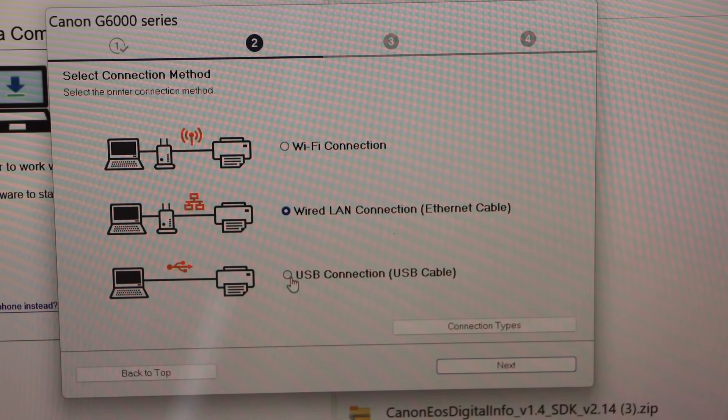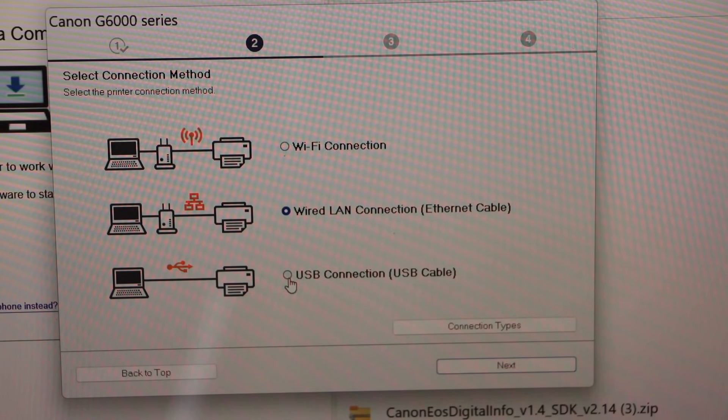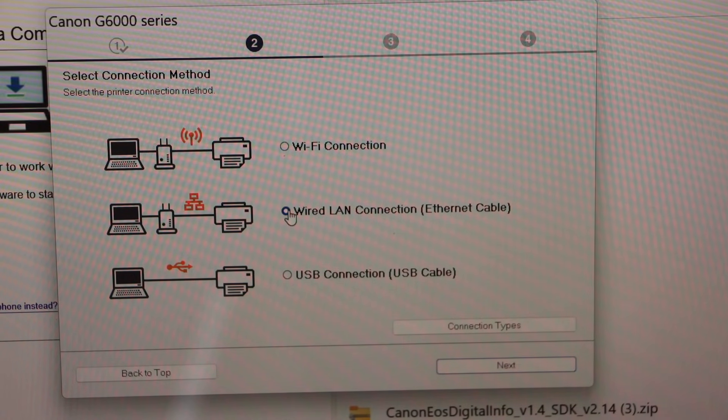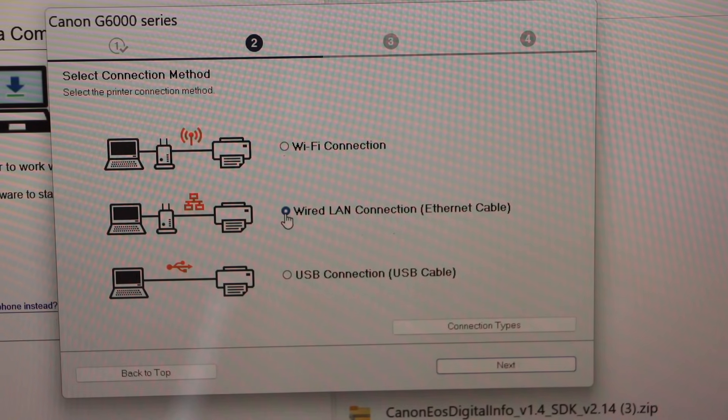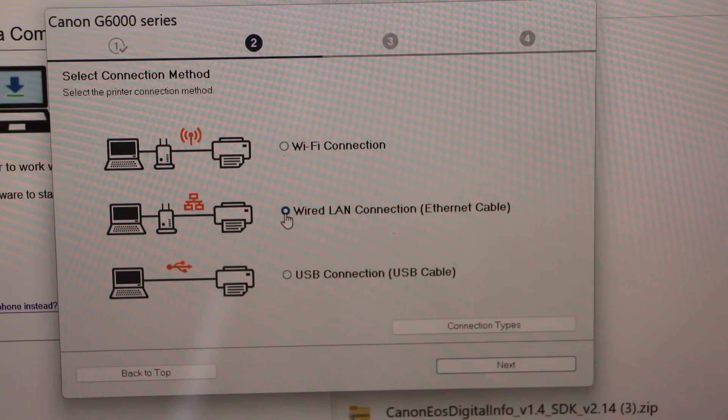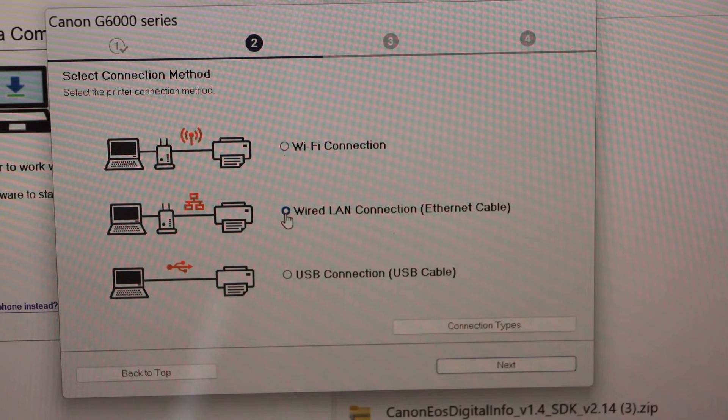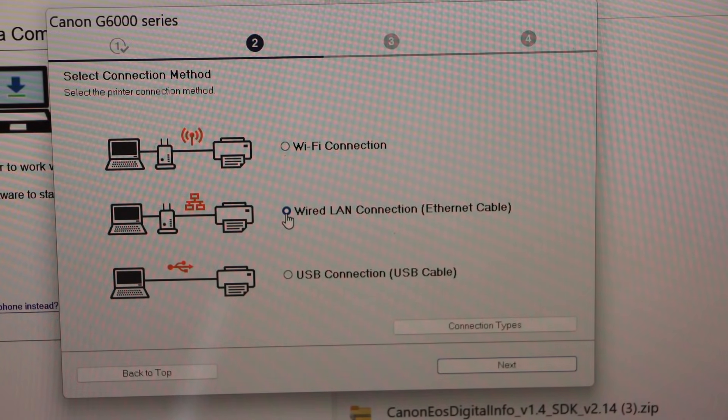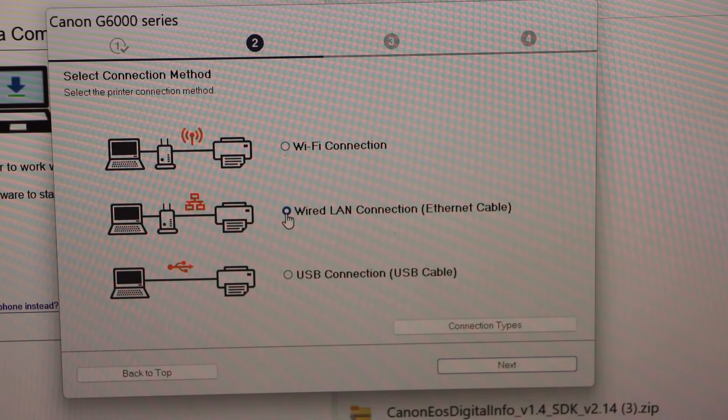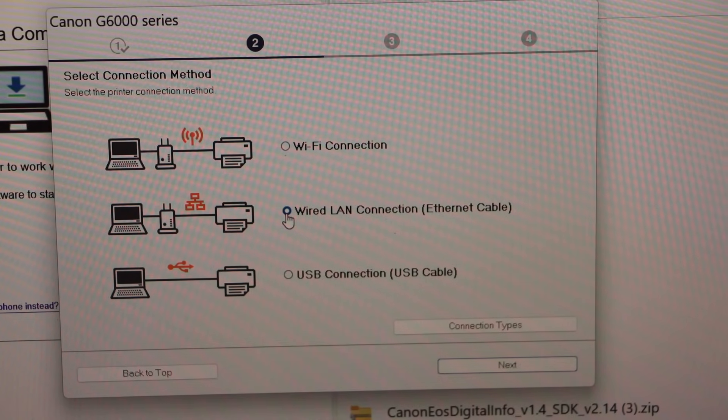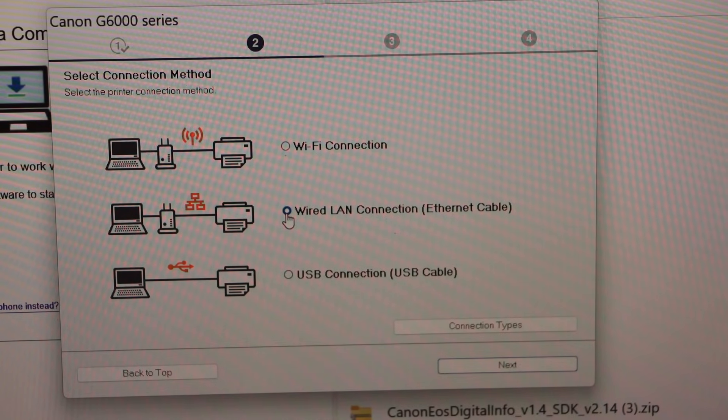If you want to use it with the wired LAN you can use that option. For USB connection you can use the third option. I'm going to use the wired LAN. If you have the Wi-Fi, you can just select that, it will give you the list of wireless networks, you just have to enter the password and it will connect.